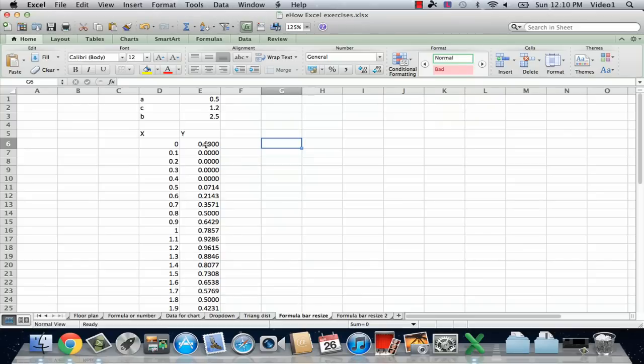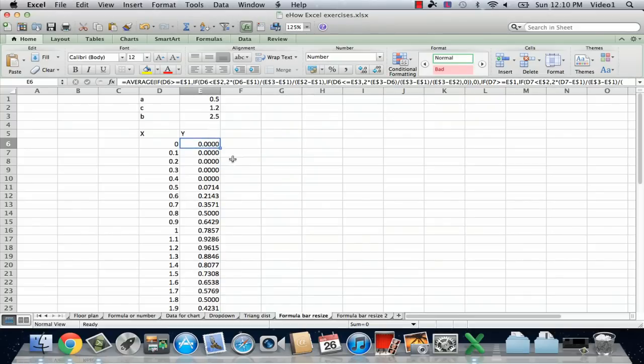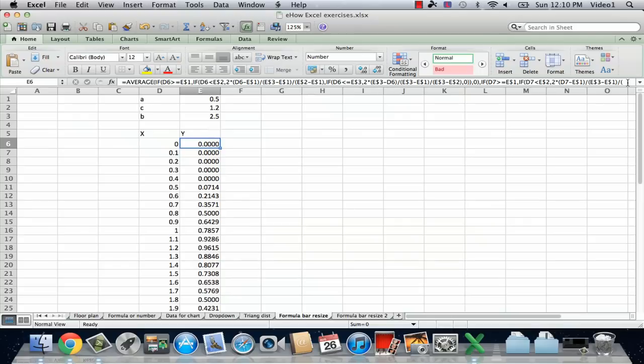So if we look down here in cell E6 at the start of this series of formulas, you can see the formula here and it's a big long complicated formula that goes off the end of the line.